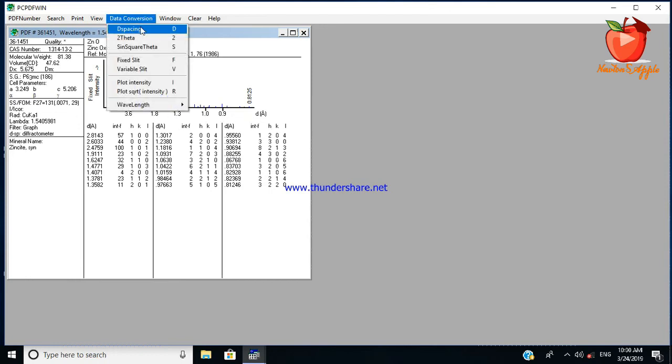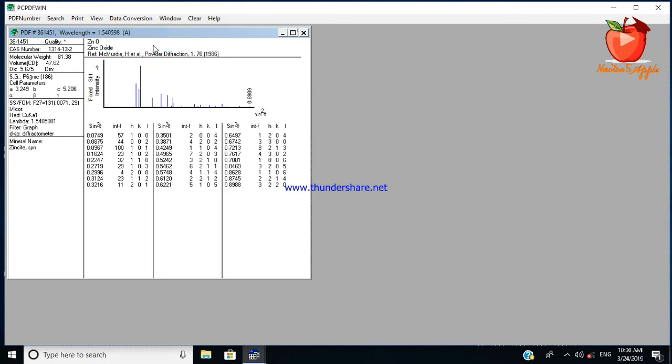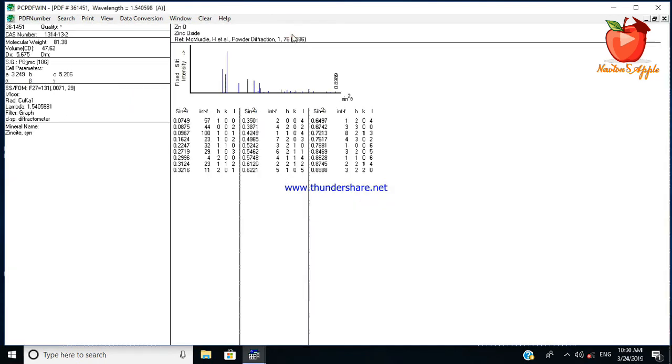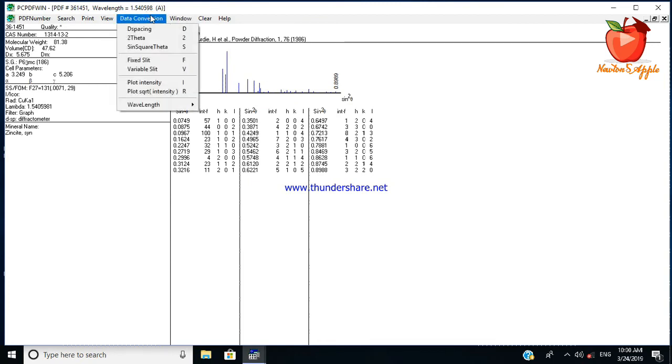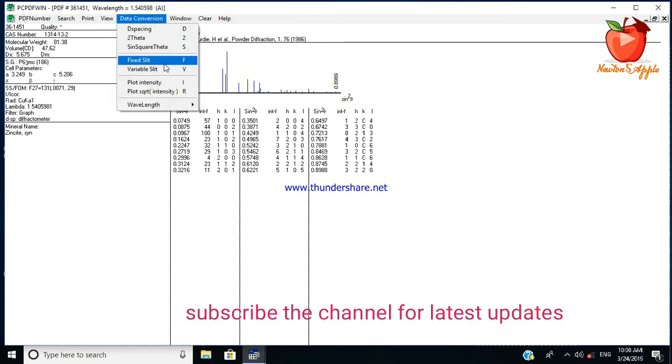You can see the two theta sine square theta value also. As per your need, you can select two theta or d spacing or the sine square theta values. You can also see the fixed slit, variable slit, point intensity values.